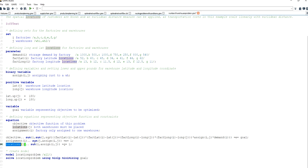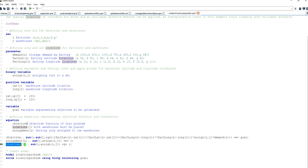The location constraint is down here. This is the sum running over all factories, and this constraint is defined for every warehouse. This is a greater-than-or-equal-to constraint, and the sum over all factories of the assignment variable makes sure that each warehouse is assigned to at least one factory. This ensures that all warehouses are going to be used in this problem and that both warehouses will be located and considered.